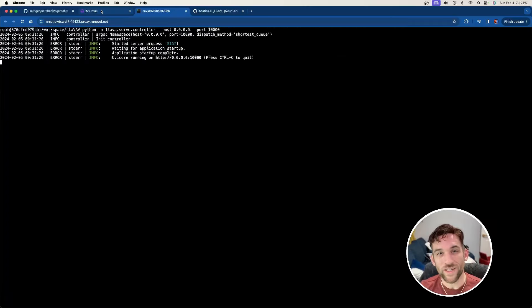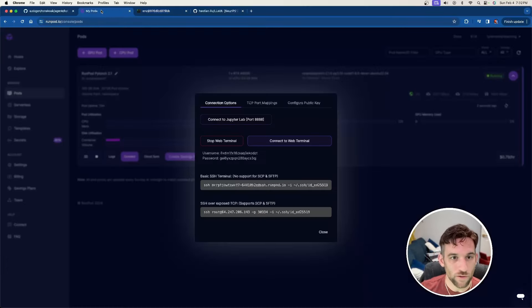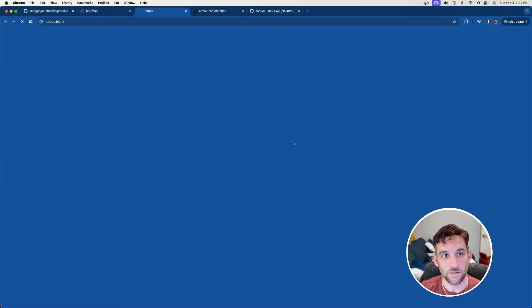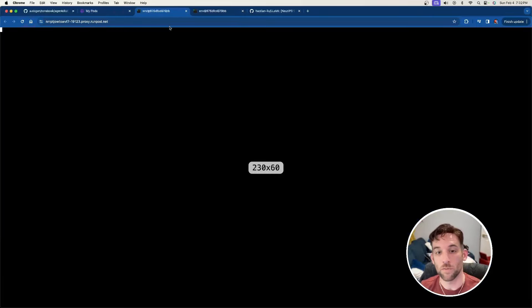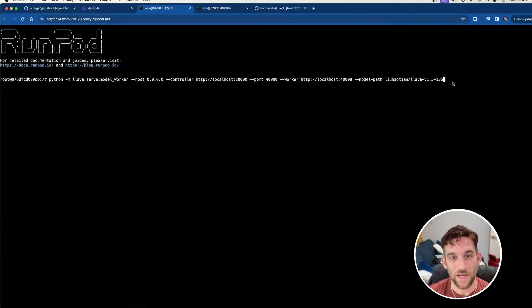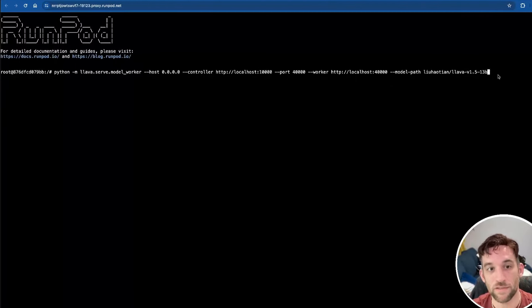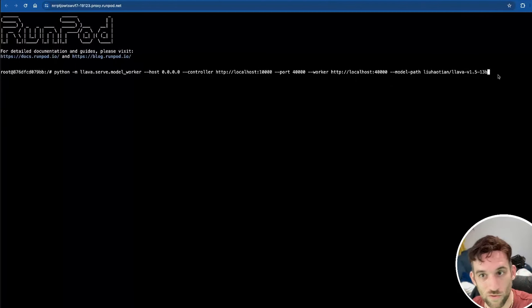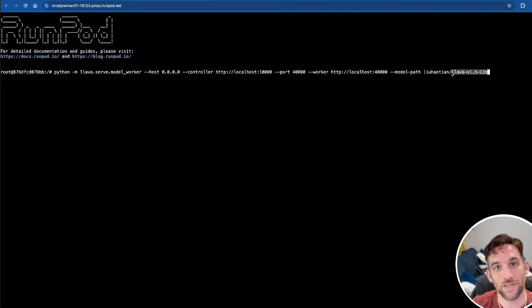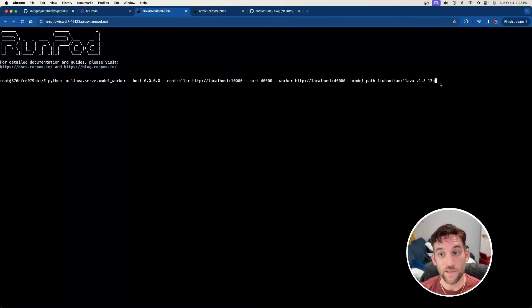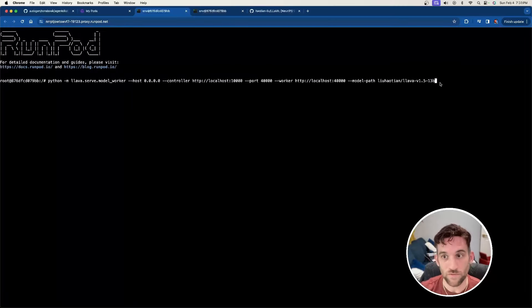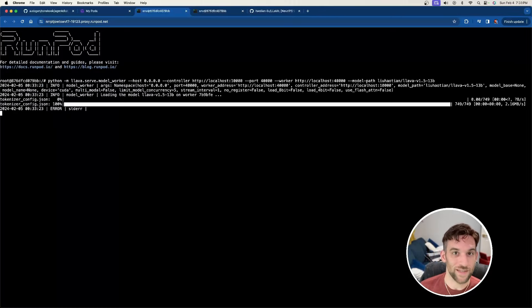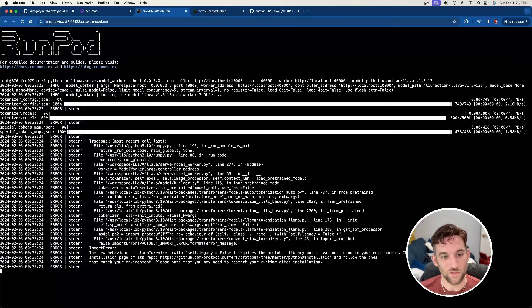But we need to open up another terminal. So go back to RunPods. You can just click connect to web terminal again. We're going to open up another one. And now I just pasted this into the terminal. And basically what this does, it's going to connect to the controller and we want to download this Llava model here so that we can use for this example. This will be in the description so you can just copy it. And once you've done, just click enter and it's going to take a while, but it's going to start downloading everything as you can see here. So I just want to go over what we're going to be doing next while this finishes.